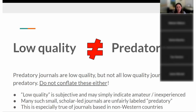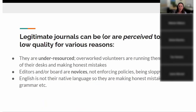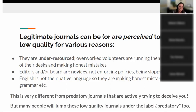Often these are journals from the Global South or non-Western countries where English is not the first language, so they may be making honest mistakes in grammar or spelling, and then people label them predatory. There's an important distinction to keep in mind. These journals are generally under-resourced, being run by volunteers or scholars whose expertise is in their subject matter, not in running a journal. They're making honest mistakes, not enforcing policies rigorously, or just being sloppy. This is very different from predatory journals that are actively trying to deceive you.